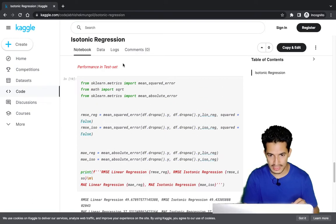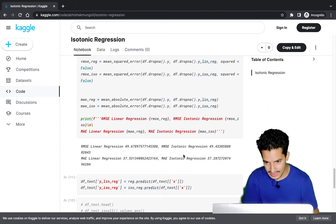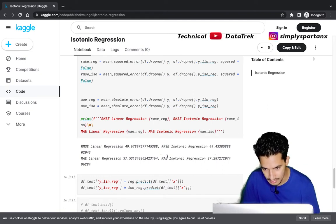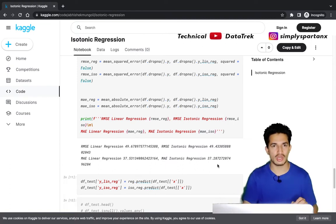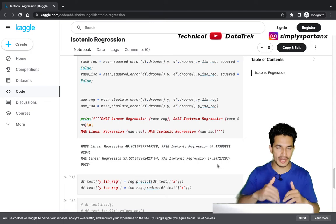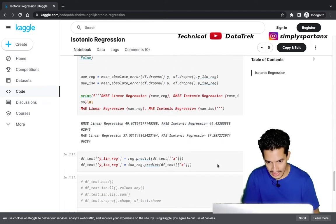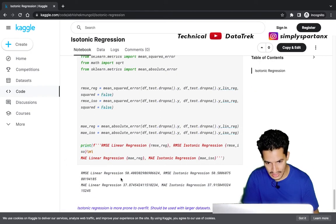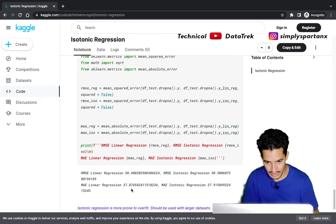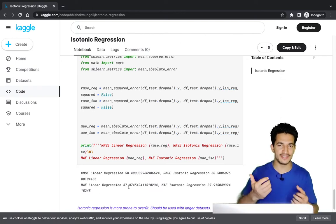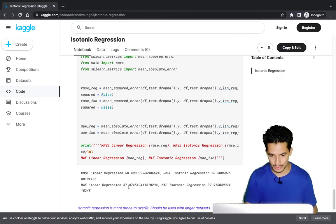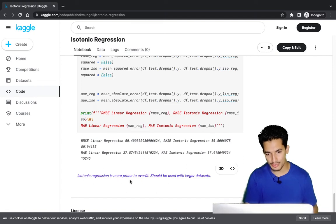In the training set, isotonic regression has better performance both in terms of RMSE and mean absolute error, because its free form allowed it to better overfit. But in the test set, RMSE and MAE are lower for linear regression, because it didn't overfit the way isotonic regression did.